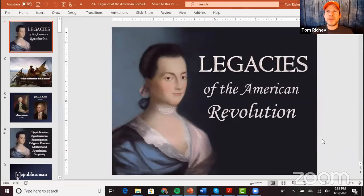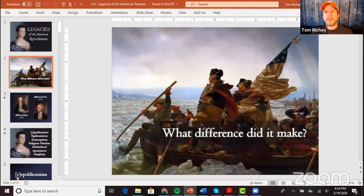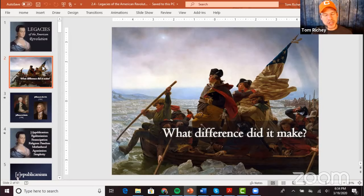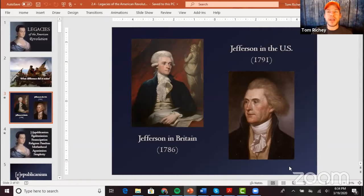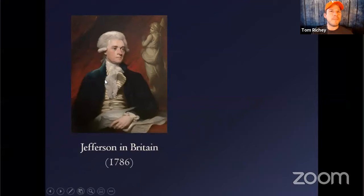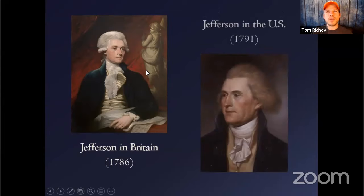This is a lecture I haven't put on my YouTube channel yet, but let's go into the legacies of the American Revolution. When we look at Thomas Jefferson in Britain in 1786, notice he's got a powdered wig — he is dressed as an aristocrat. This is immediately after the American Revolution.